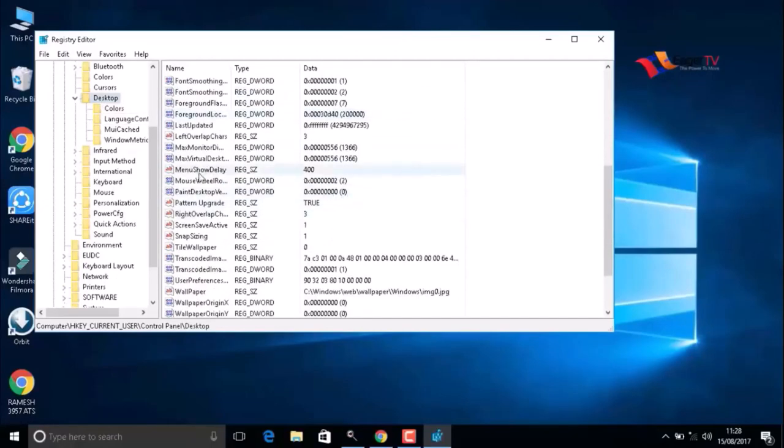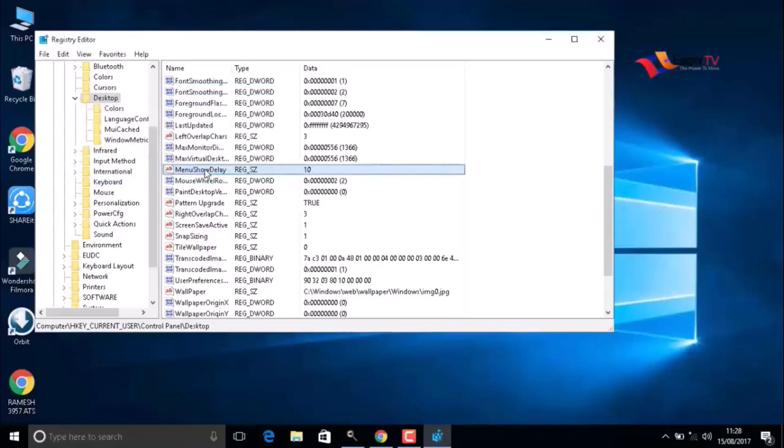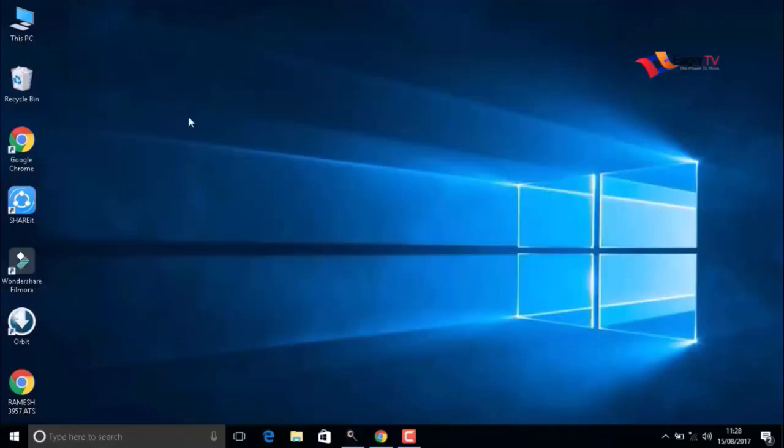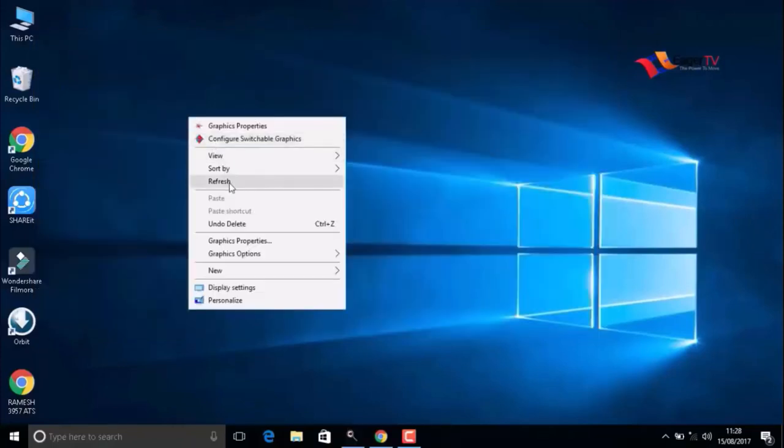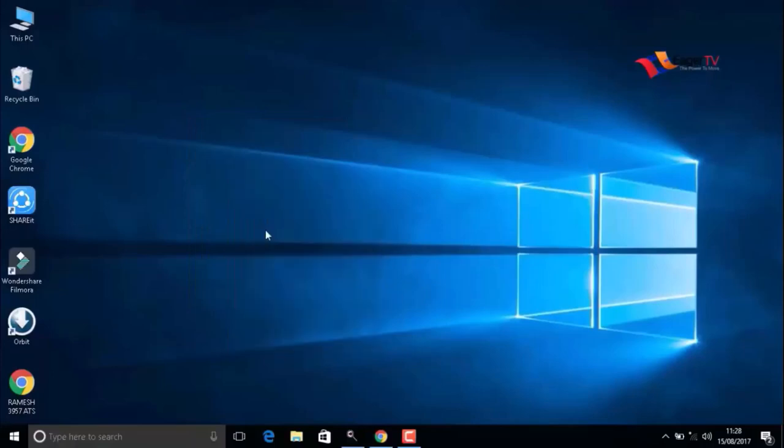Here, go to MenuShowDelay. Double-click on that. Here also we have to change the value to 10, then press OK. I hope this video will help you and your friends. Please like and share the video.